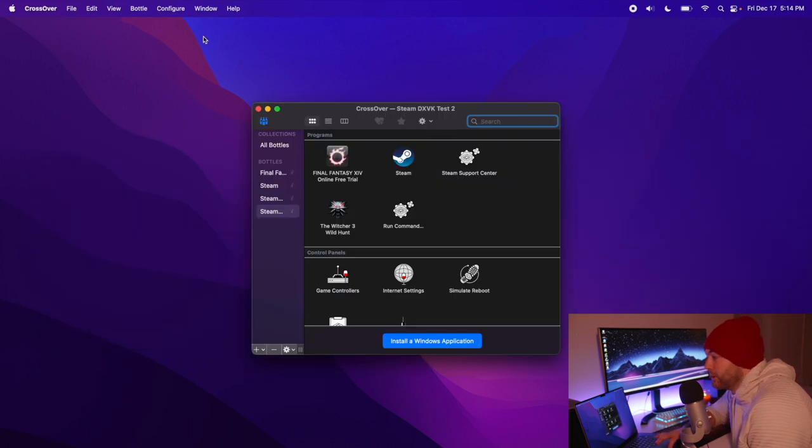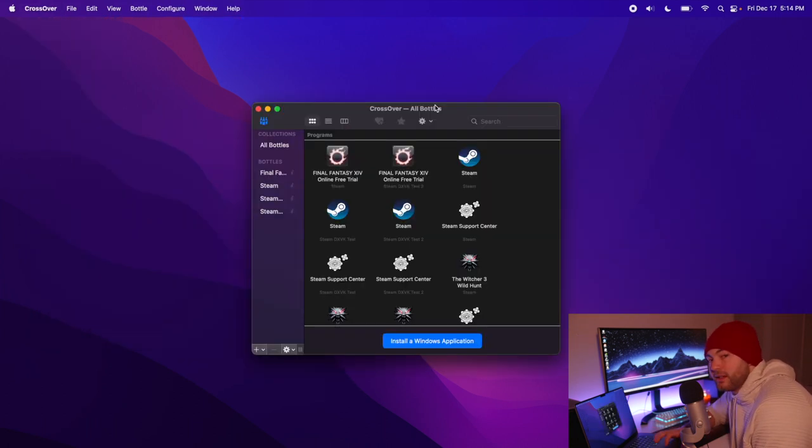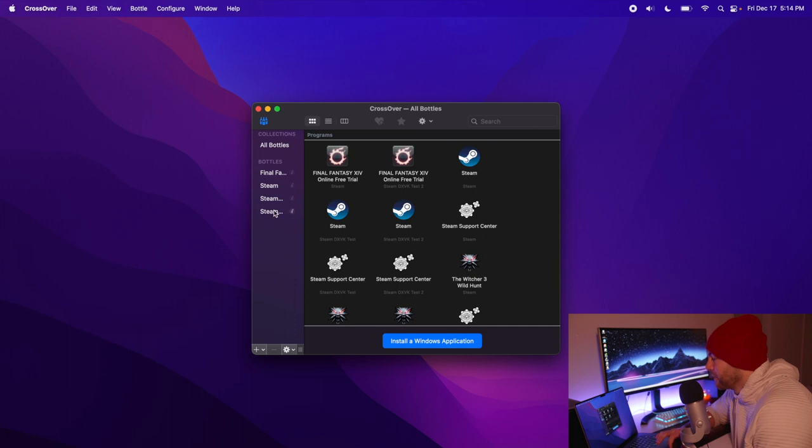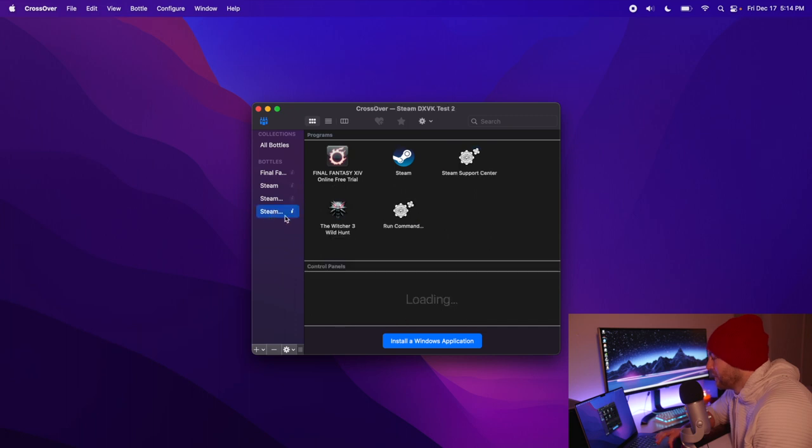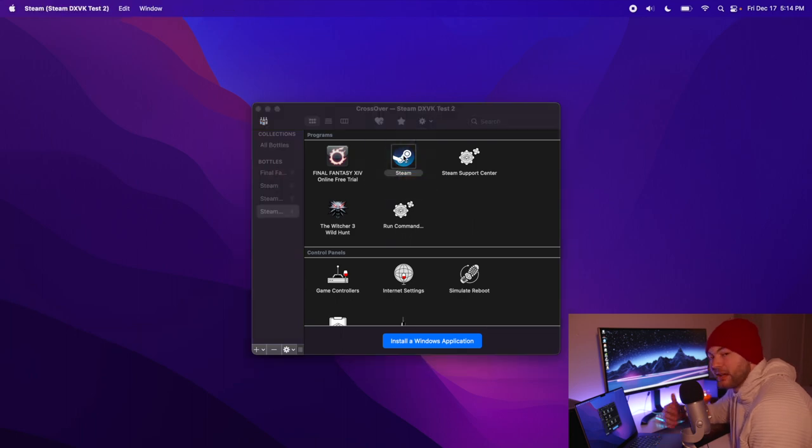We're going to want to restart our CrossOver. Okay, now that that's back open, we're going to get into our new Steam DXVK Test and we're just going to run everything like normal.